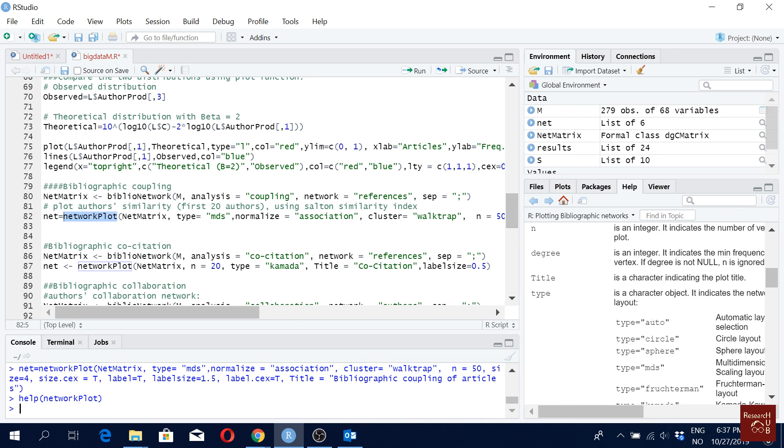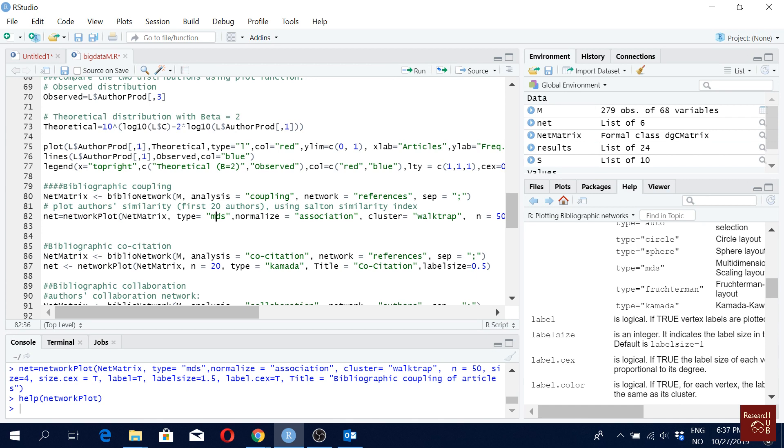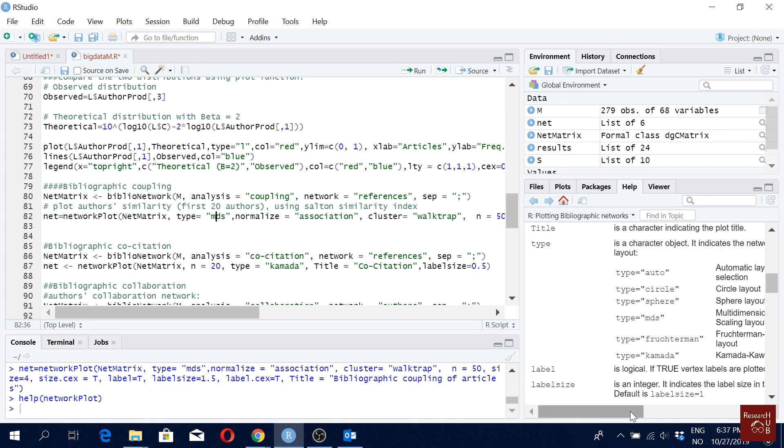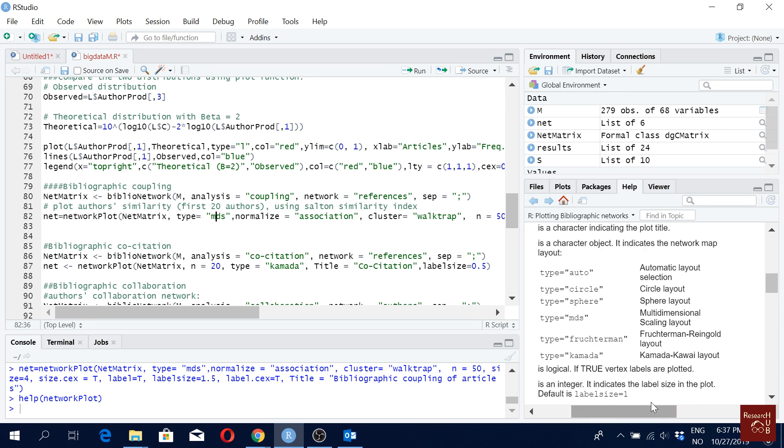So let's say for type here, we can have auto. So then it will do an automatic layout selection. We can have circle. We can have a sphere. We can have MDS, which I'm using here. We can have